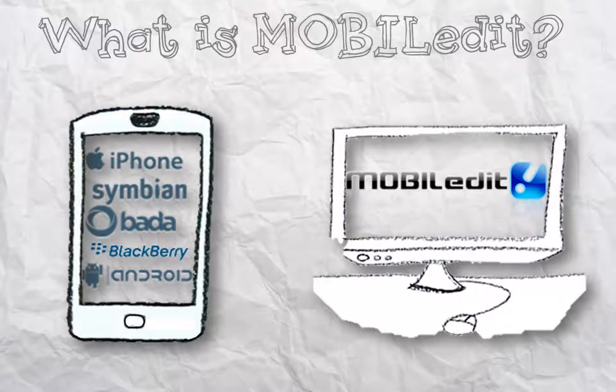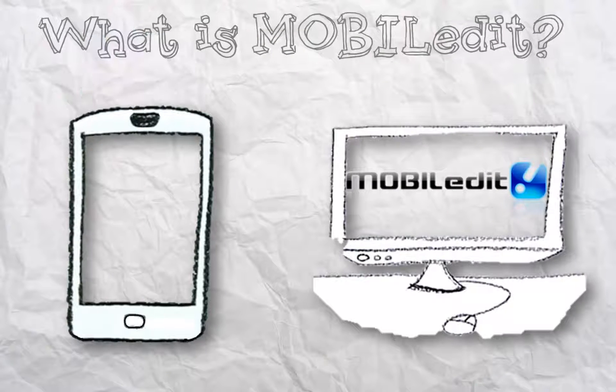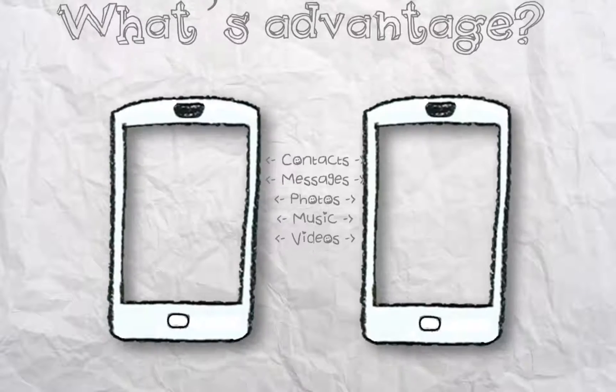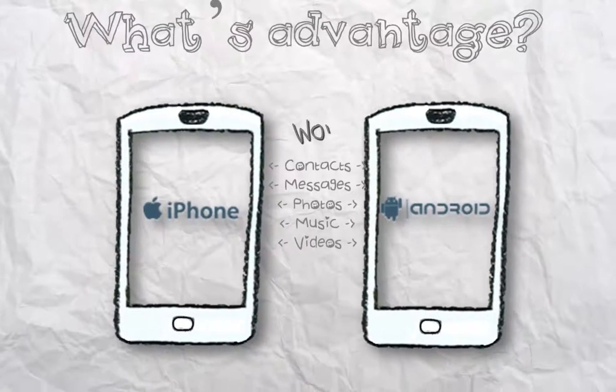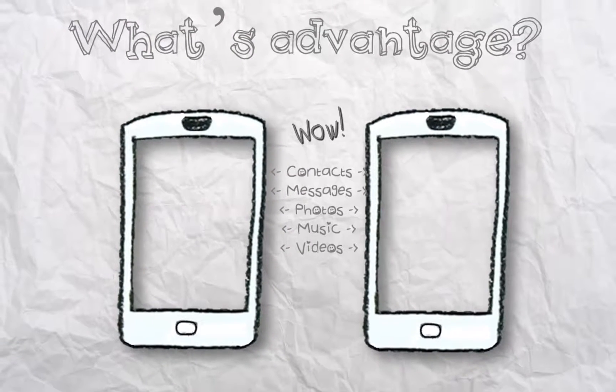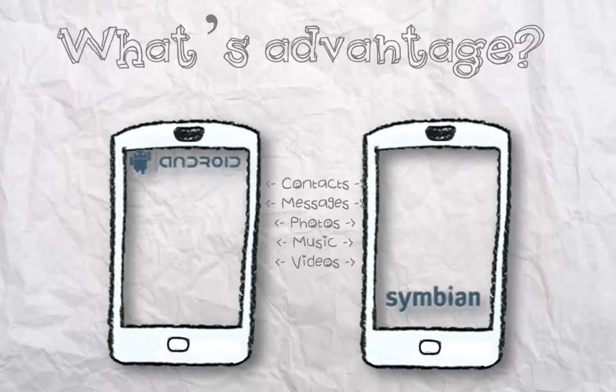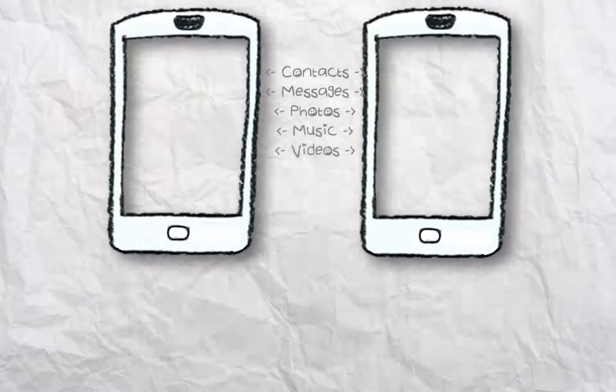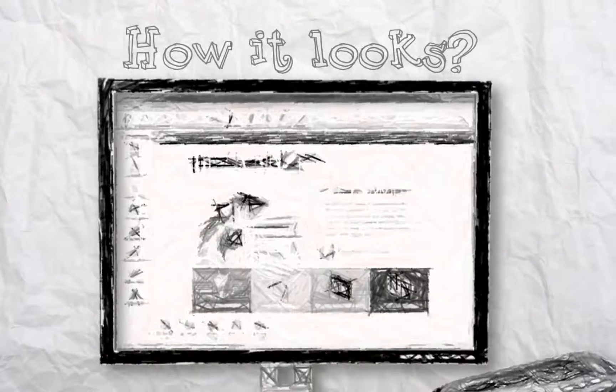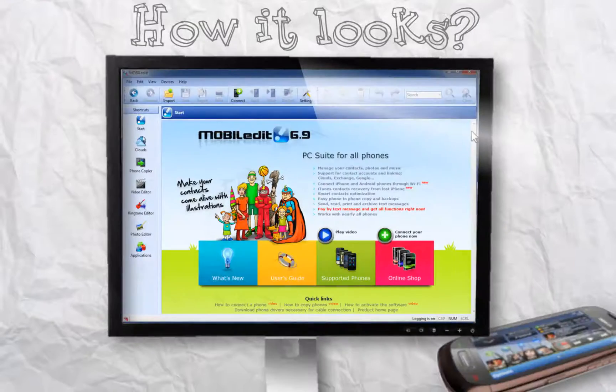Mobile Edit. You can transfer data between different phones, from your old phone to your new device. Let's take a look.